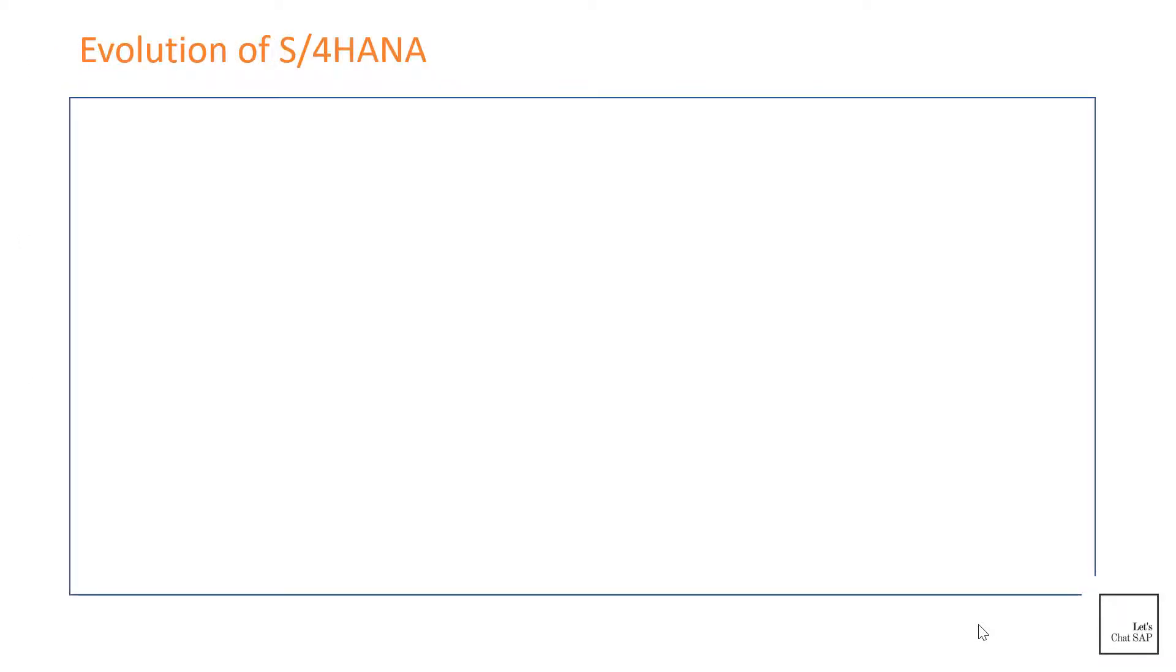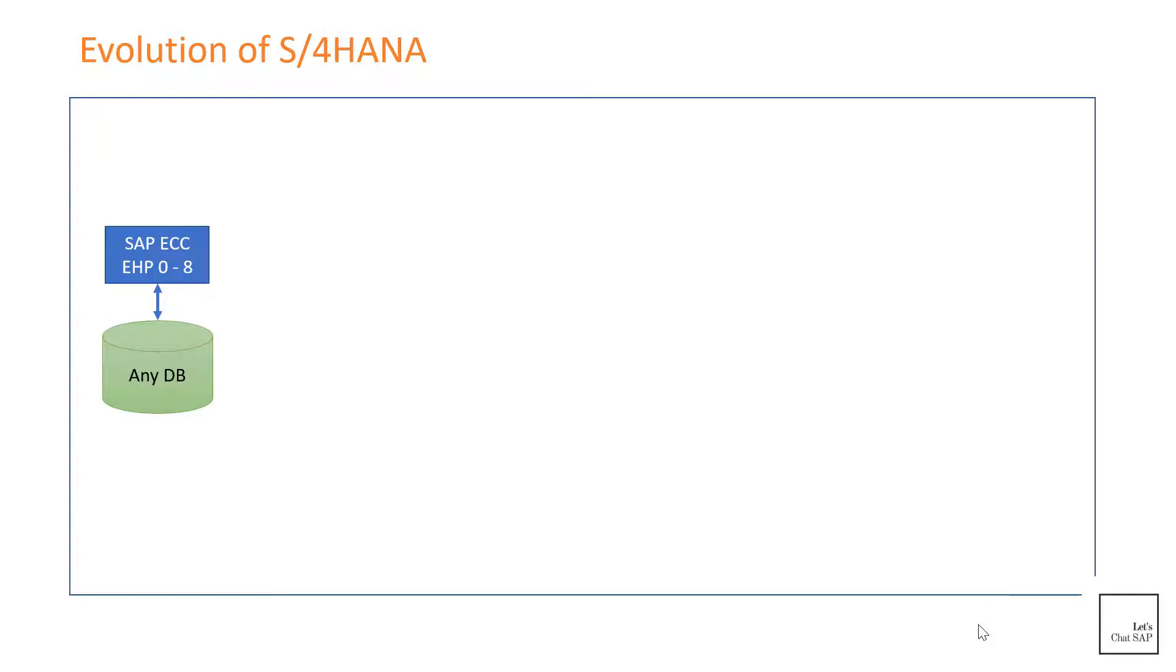In the next section, we're going to talk about the evolution of S/4HANA. First is SAP ECC. ECC is the predecessor of S/4HANA. Its latest enhancement pack version is called enhancement pack 8, and it can run on multiple databases such as Microsoft SQL Server, Oracle, DB2, MaxDB, and Sybase.